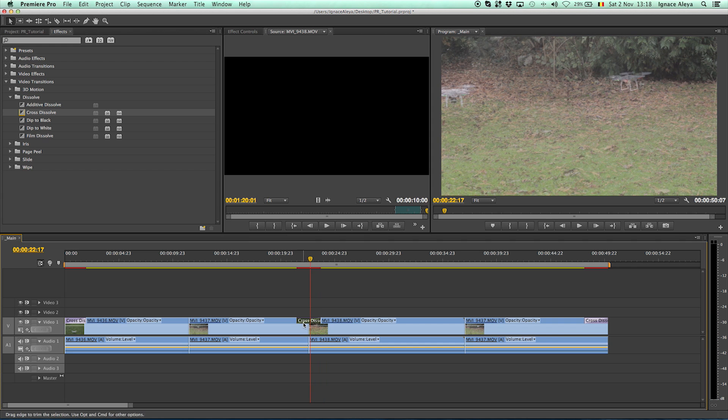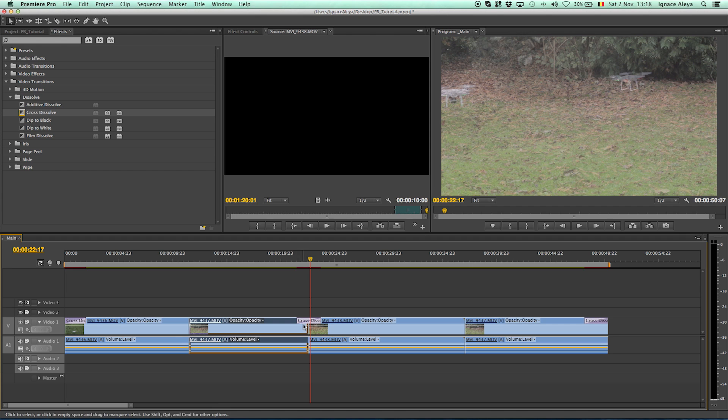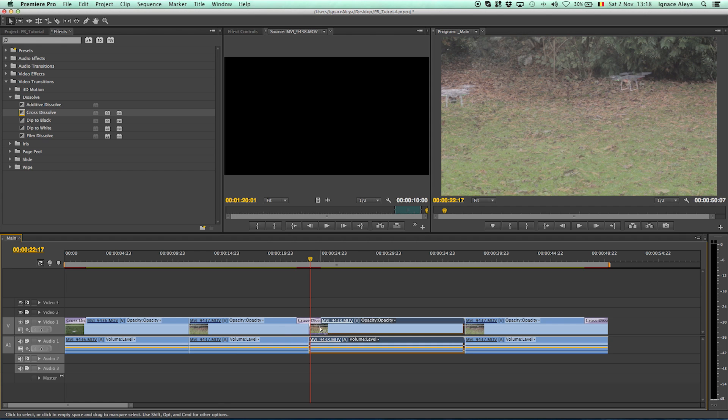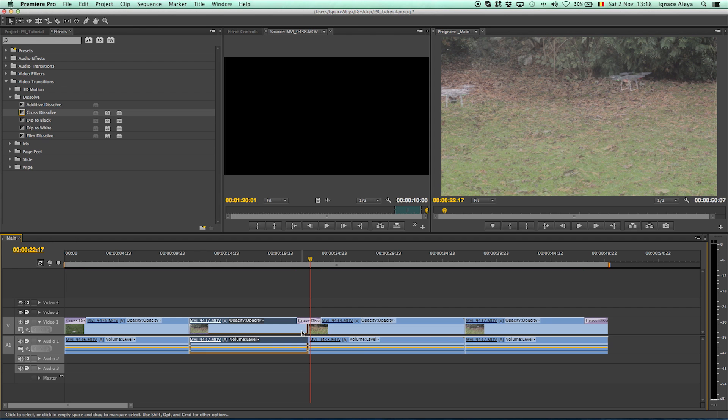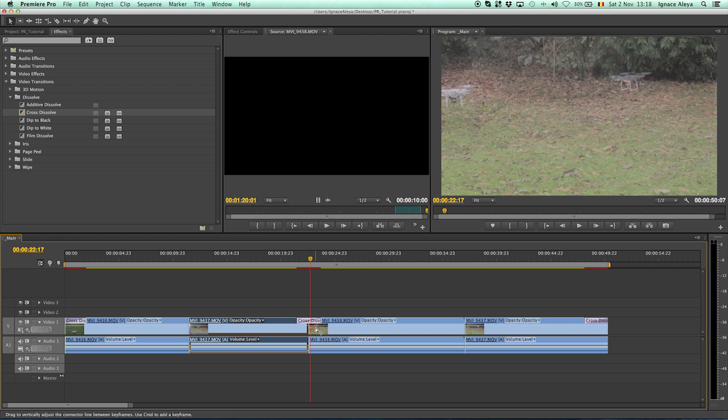But make sure if you do a cross dissolve between two videos that the first video is long enough to do the cross dissolve and the other video is also long enough beforehand to do this cross dissolve. Because if this is the video and this is the actual time that you stopped recording with your camera then it won't be able to do the cross dissolve because it doesn't have any information the next two seconds to do the cross dissolve.